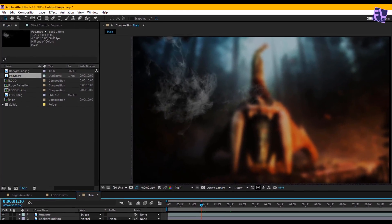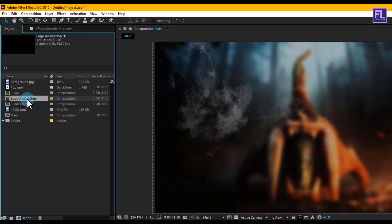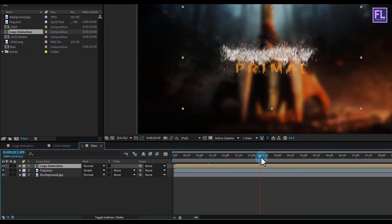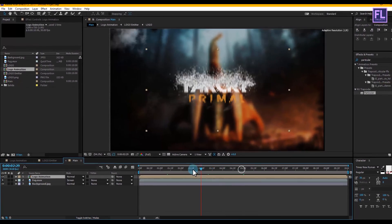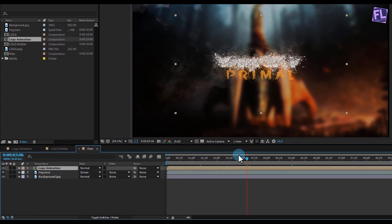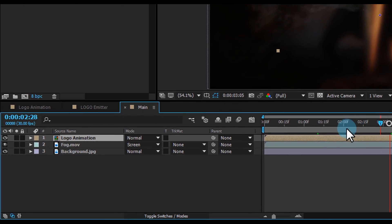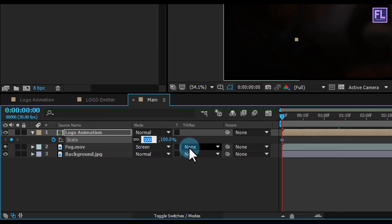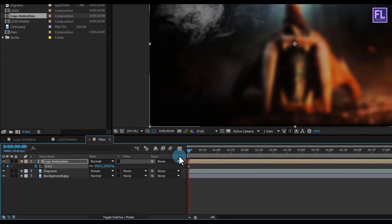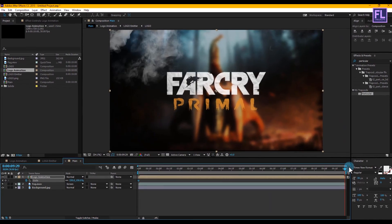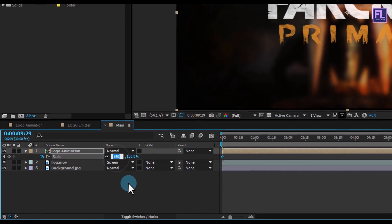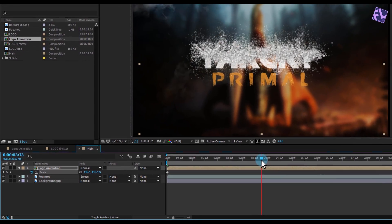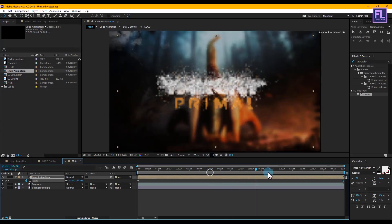Now go to the Project window, select our Logo Animation comp and place it in your timeline. Then go to the beginning of the animation, press S to open Scale, set a keyframe on Scale and set it to 150. Then go to the end of this animation and set Scale to 130. Now you can see a nice zoom-out effect.